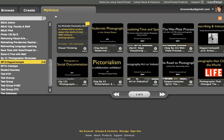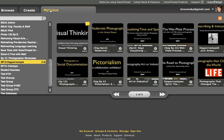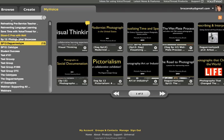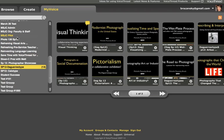This is my My Voice page. From my My Voice page I have a list of all the groups that I have either created or that I am a member of. I create groups for my classes. This is one of my class groups, SP12, which refers to the semester, and the group name is Daguerreotype, which is a historic photography process. This is a History of Photo class.